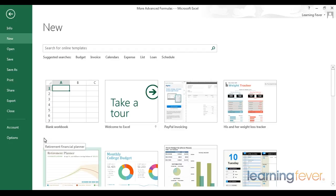Finally, we've looked at some more advanced formulas, such as the VLOOKUP formula, and we've looked at some powerful formula auditing tools.